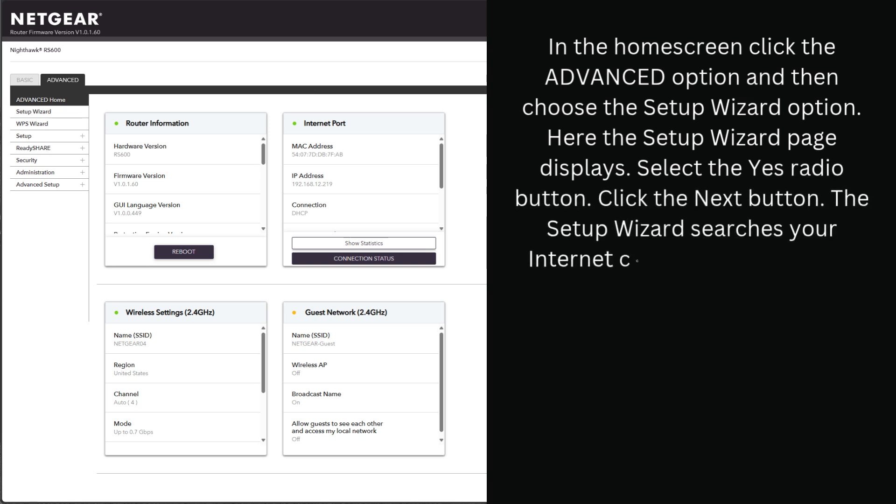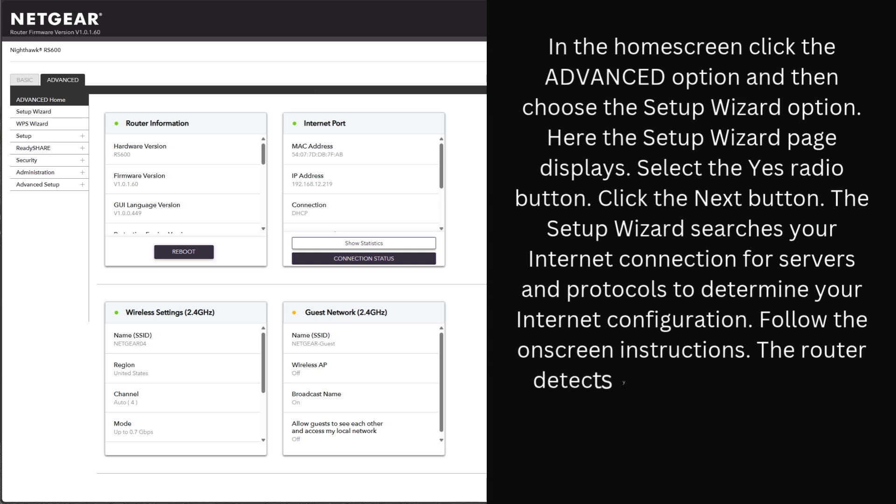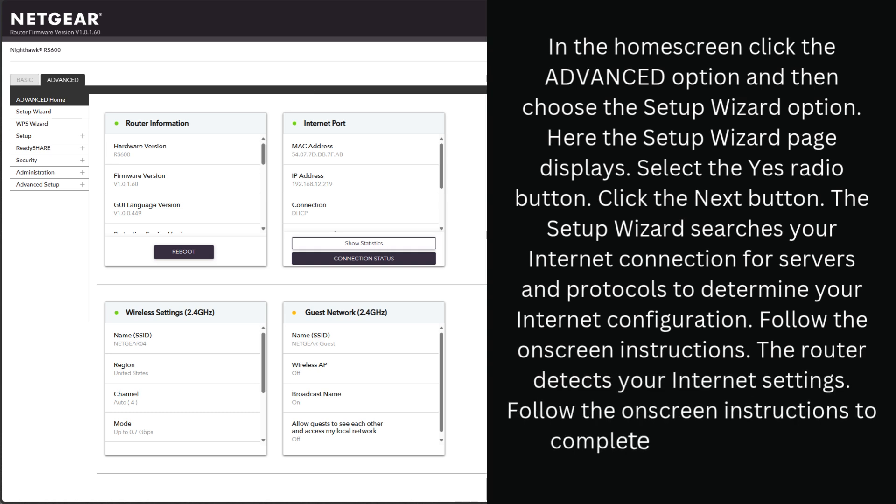The Setup Wizard searches your internet connection for servers and protocols to determine your internet configuration. Follow the on-screen instructions. The router detects your internet settings. Follow the on-screen instructions to complete the Setup Wizard process.